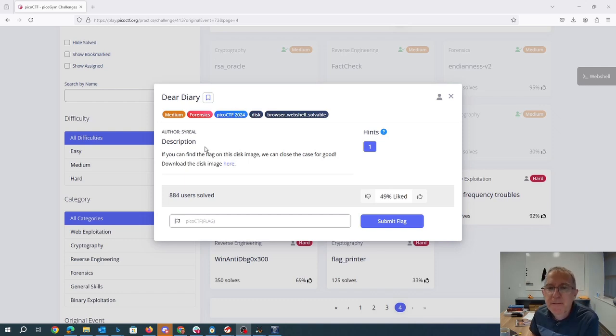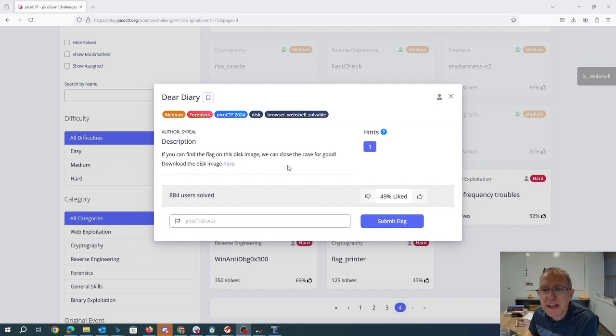Dear diary, if you can find the flag on this disk image, we can close the case for good. Download the disk image here.